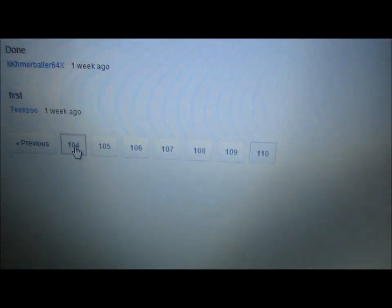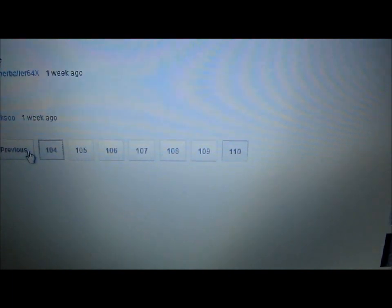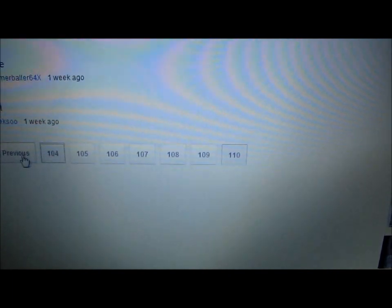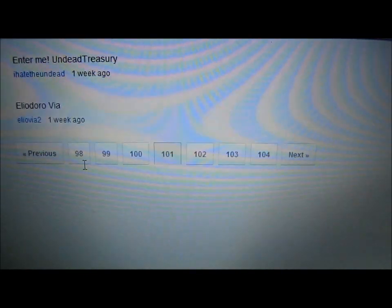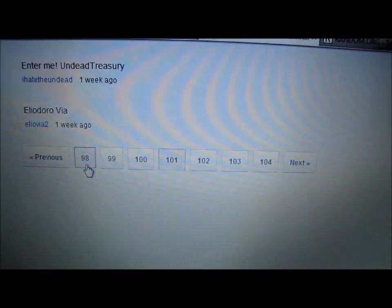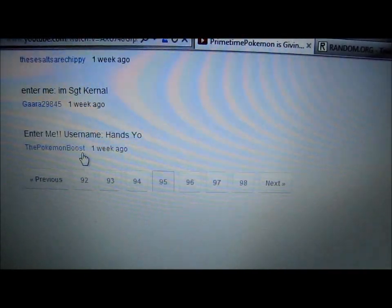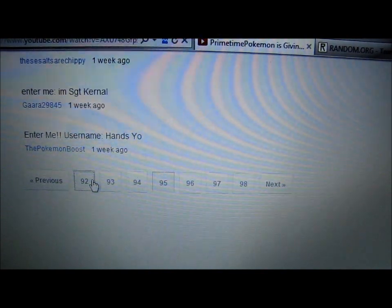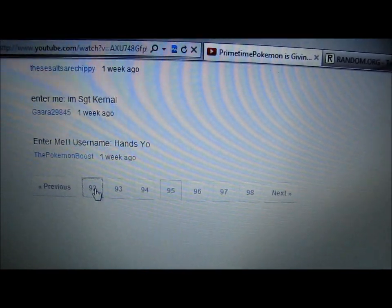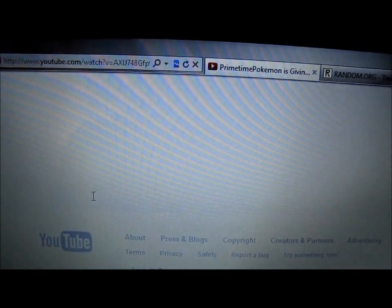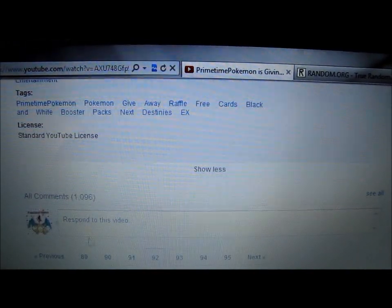Looks like 83 is the page the winner is from. I'll close out this channel here. 83. So 83 here. Keep going, bear with me. And I will be announcing the winner of the Next Destinies Voltage Vortex theme deck next Saturday or Sunday. So you'll have to check that out.